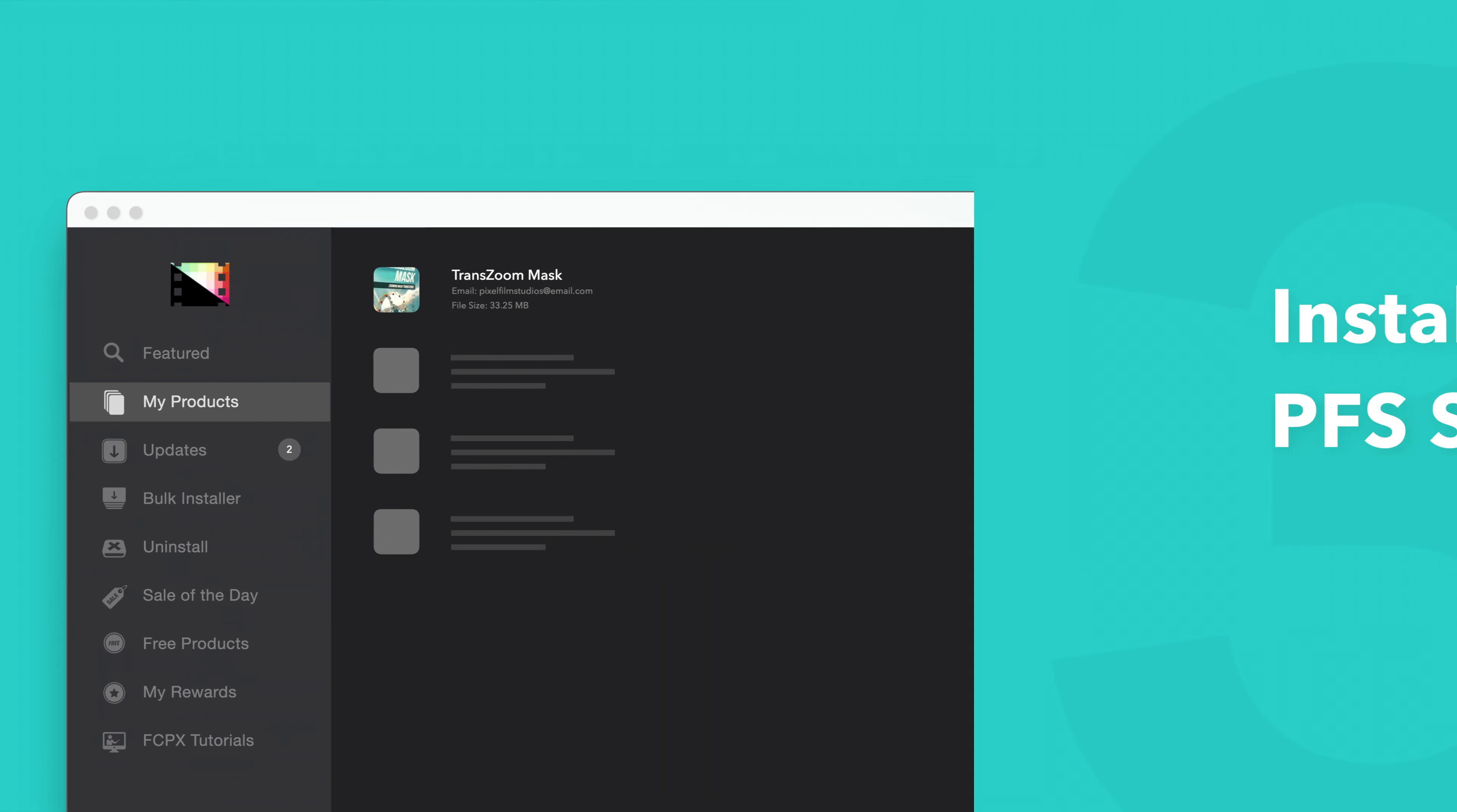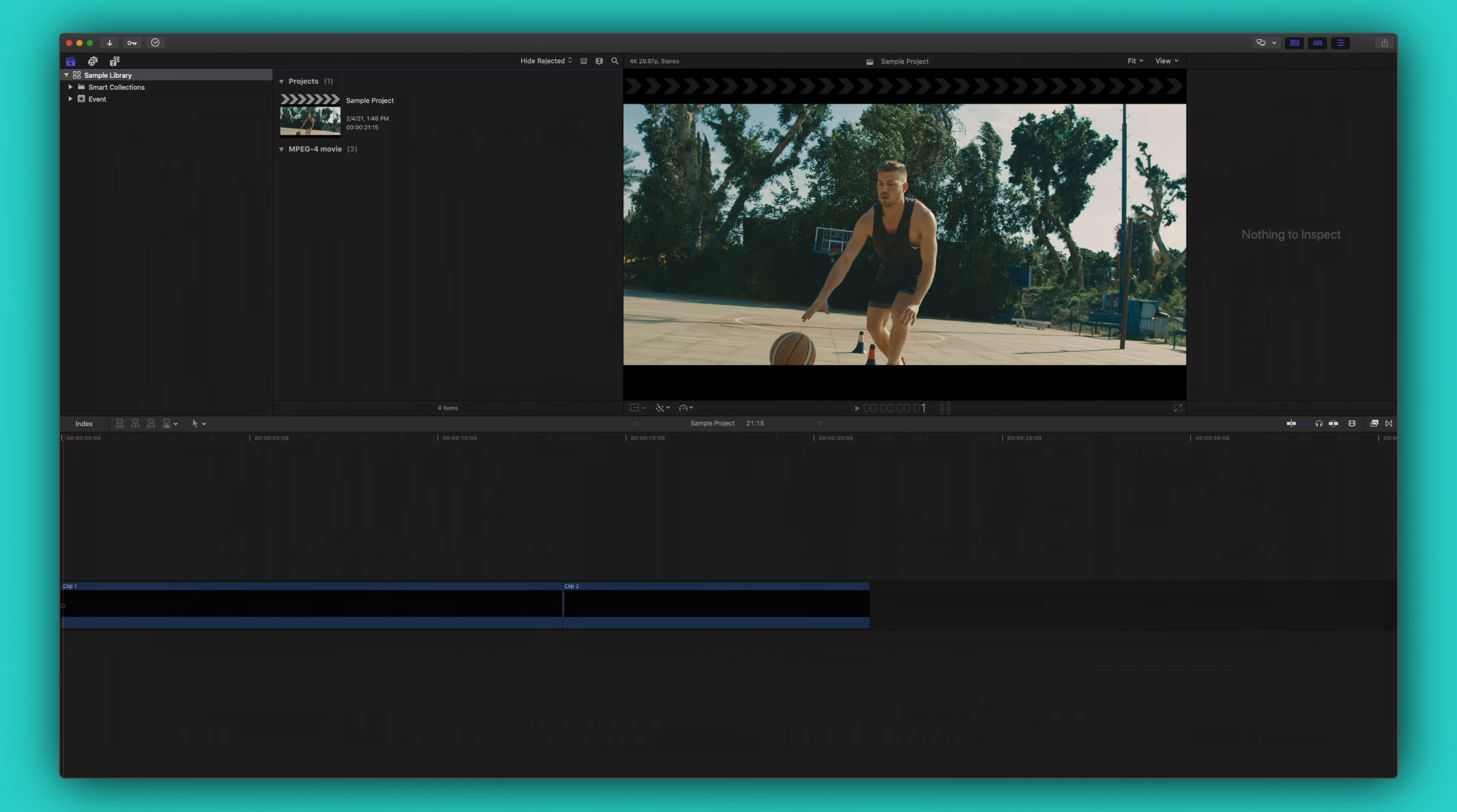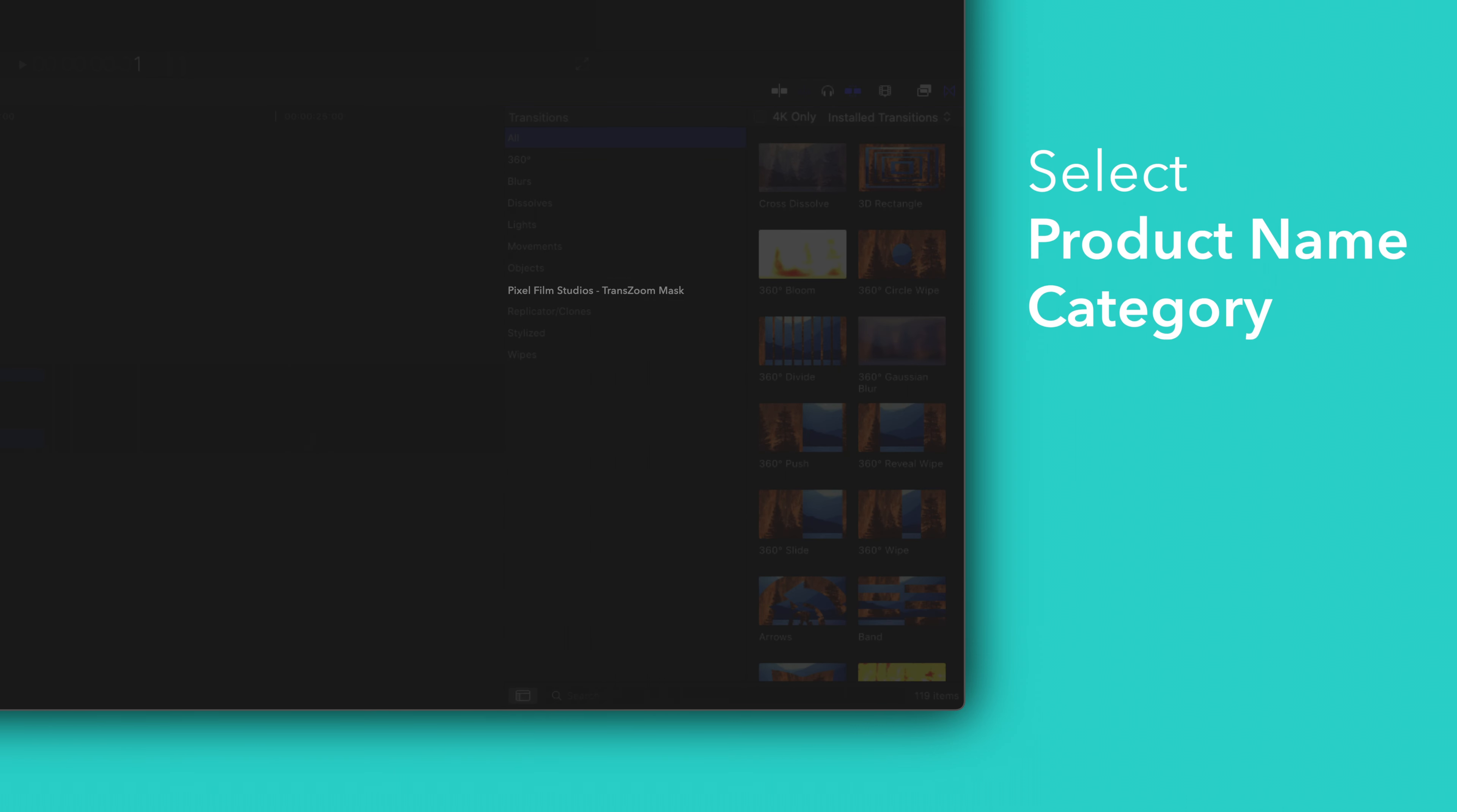Now let's locate your newly installed plugins and presets in Final Cut Pro. To locate your installed transitions, navigate to the bottom right corner and open the Transitions browser. In the sidebar, choose Pixel Film Studios Trans-Zoom Mask.